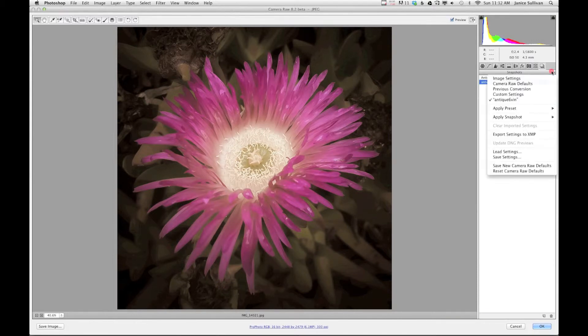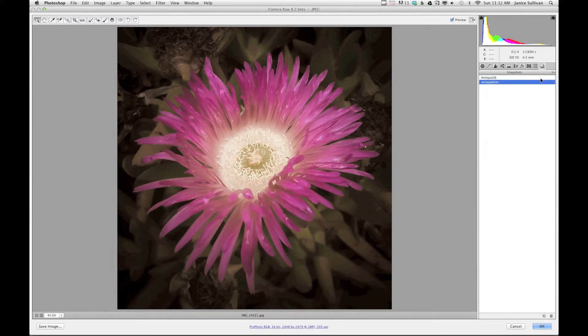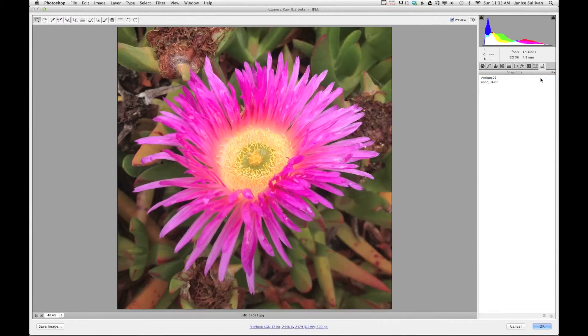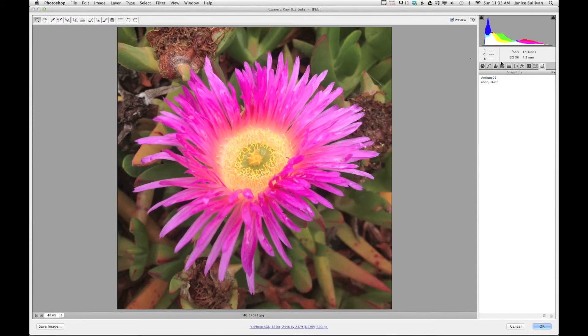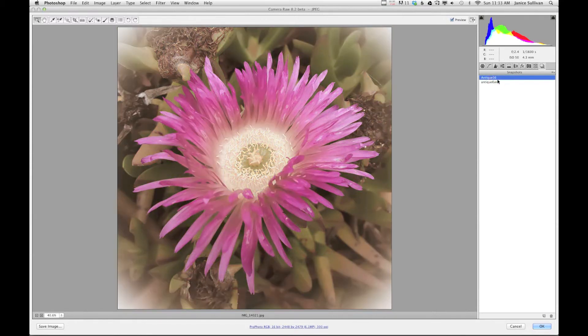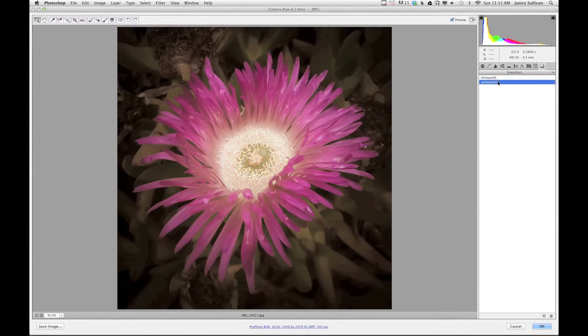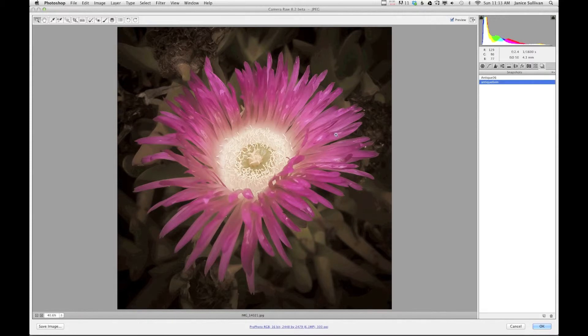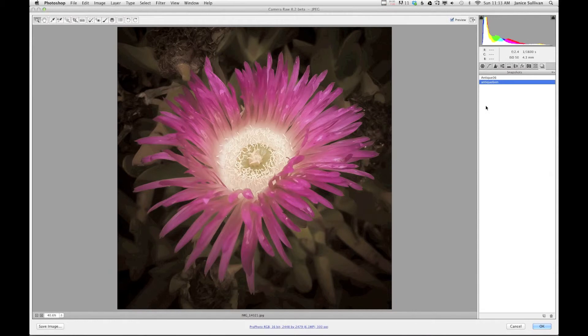If I want to go and start all over again, all you have to do is click here, go to image settings, and it takes you back to the original image. So if you want to do something different you can. But again, snapshot is a perfect way to keep the information just for this image.